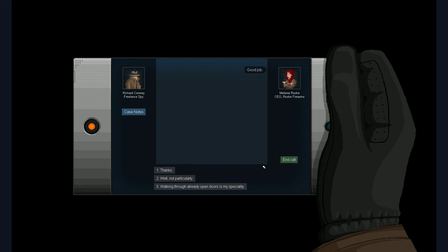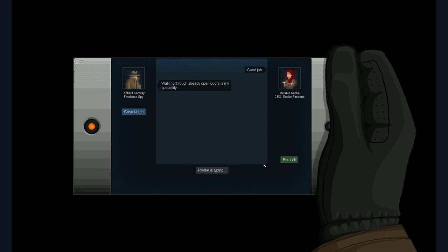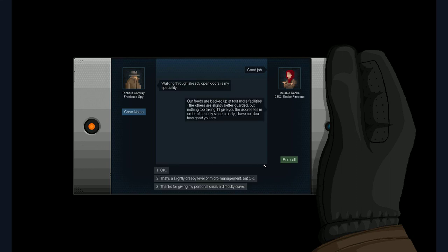Another chat with Melanie. Good job. Walking through already open doors is my speciality. Special. What's wrong with my English today. Our feeds are backed up at four more facilities. The others are slightly better guarded. But nothing too taxing. I'll give you the addresses in order of security. Since frankly I have no idea how good you are. I just proved how good I am in walking through open doors. Of course. So. You should trust me. Right?